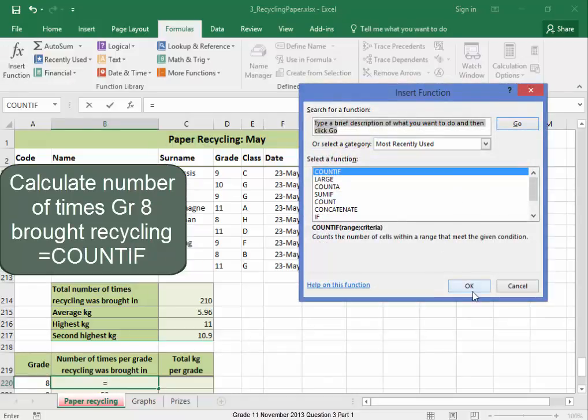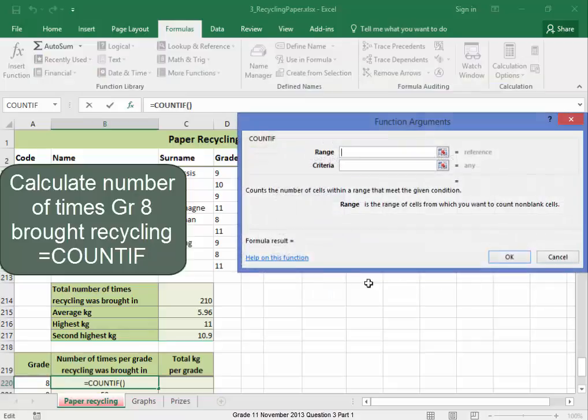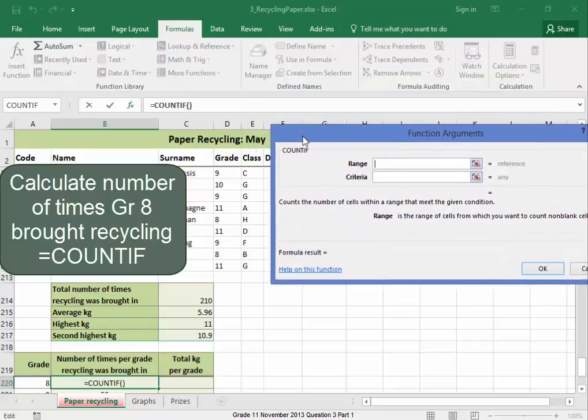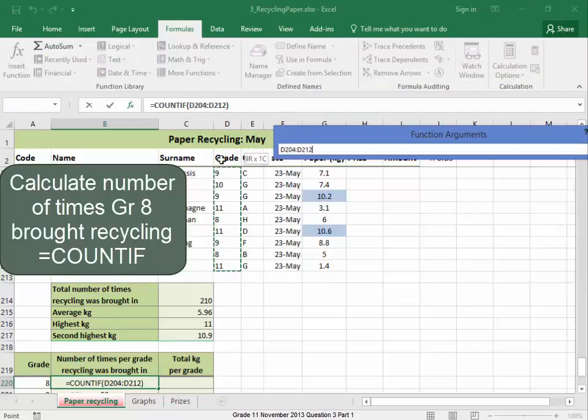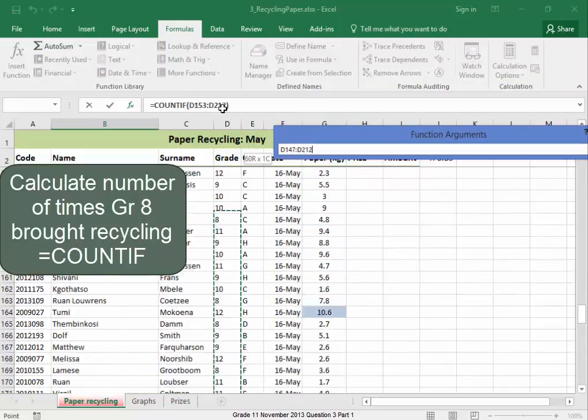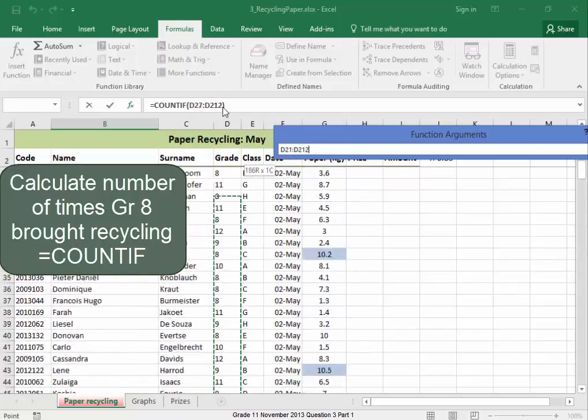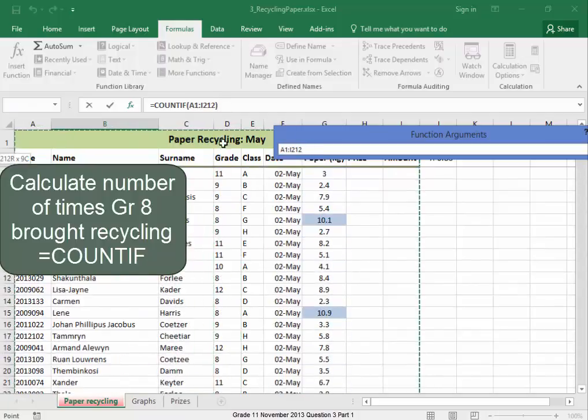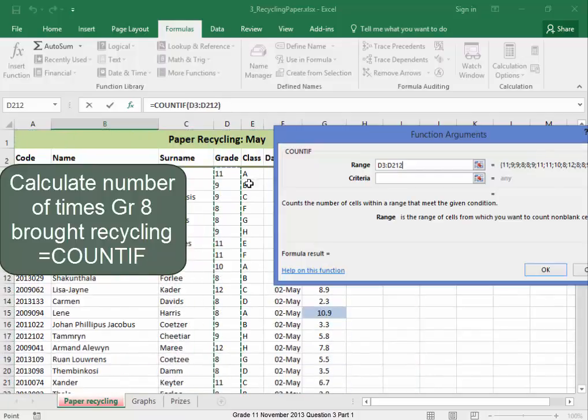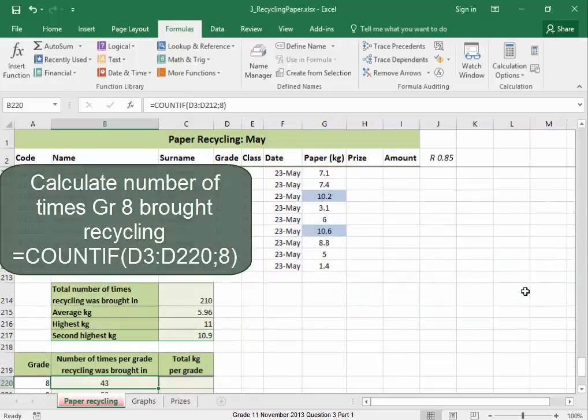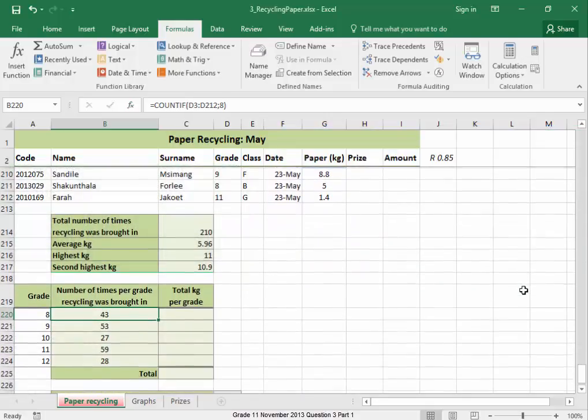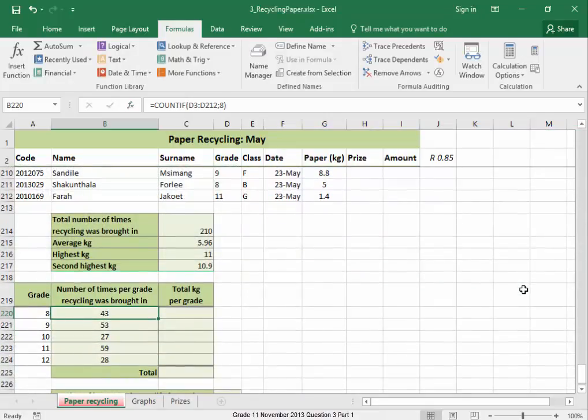The COUNTIF. How many times grade A has brought in recycling? That is correct.